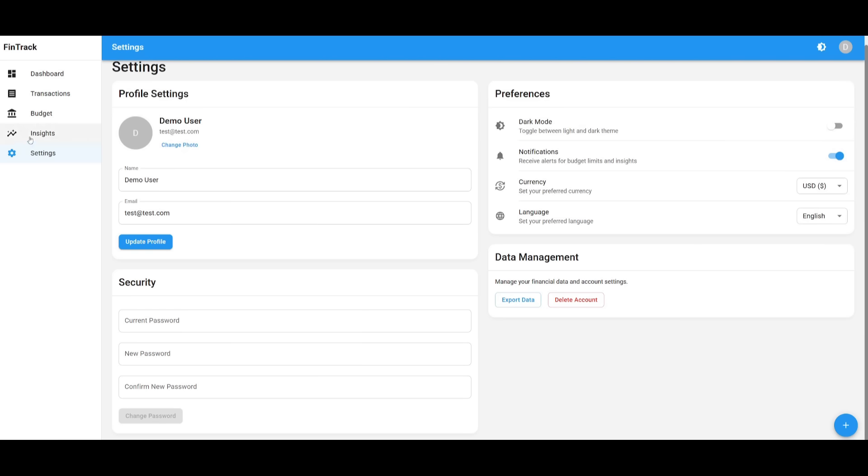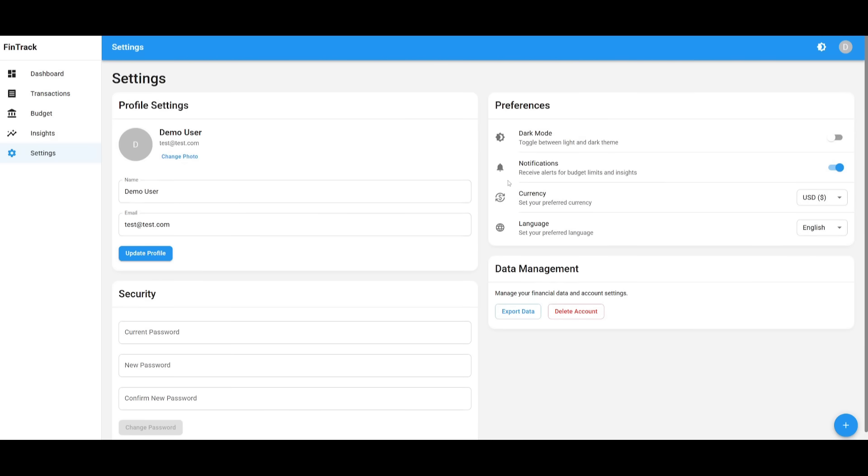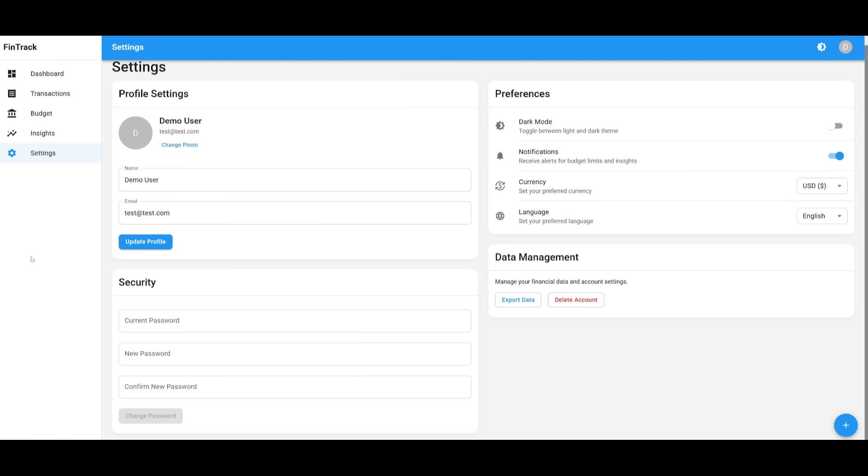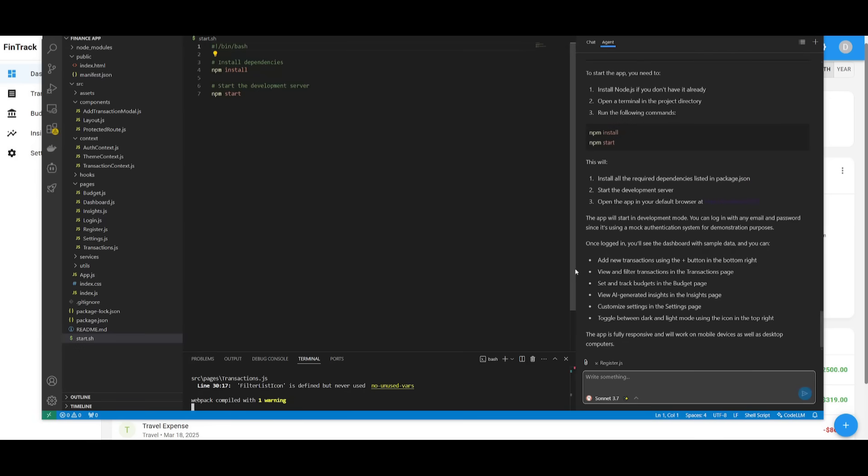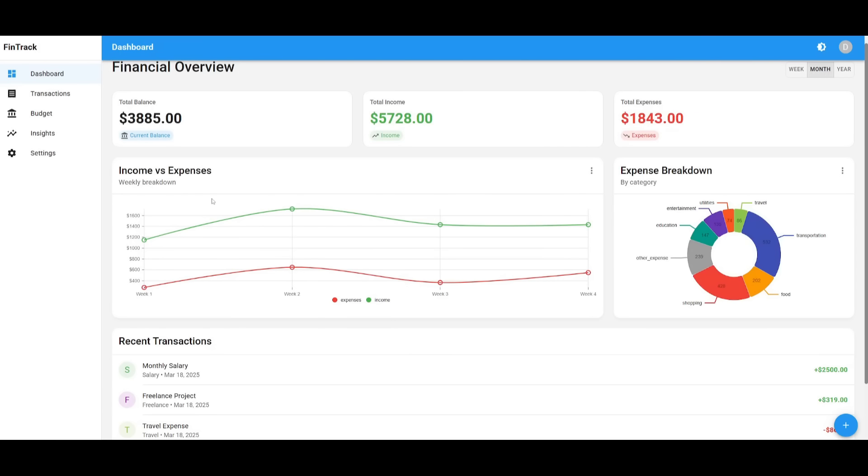And then lastly, you have the settings page where you have the ability to manage your preference, profile settings. Obviously, none of this is functional. But you can see that thanks to the composer agent, it was able to build out a fully functional structure of your app that you can then work on even more.